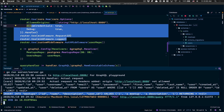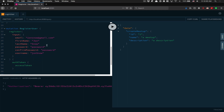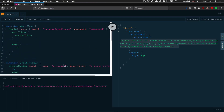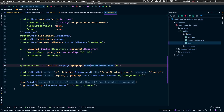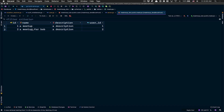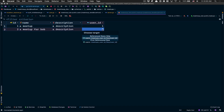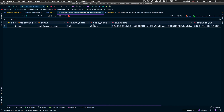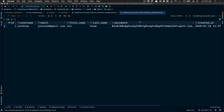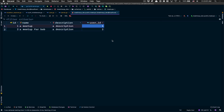Just to make sure it works for a real second user, I'm gonna register Bob - bob@gmail.com, Bob Jones, password 'password'. I'll use that access token and create a meetup for Bob. Now I can jump to my database and open the meetup table. I have two meetups - the last one has user ID 2, which is Bob. The first one has user ID 1, which is Jon Snow.